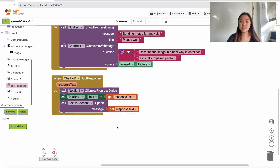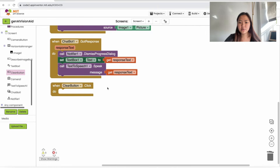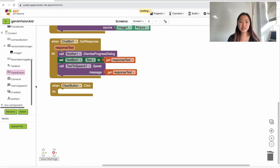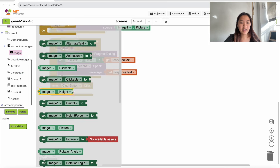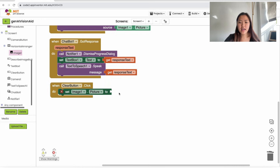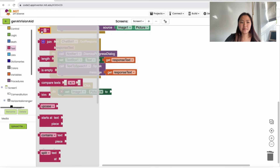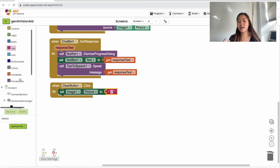The last thing we want to handle is the Clear button. Go to Clear Button on the left and drag in 'when ClearButton.Click'. We want to clear the image, clear the text, and stop the text-to-speech. To clear the image, click on Image1 and set 'Image1.Picture'. Delete the 'no available assets' block, then go up to Text and drag in an empty text box — setting a picture to empty text clears that picture.